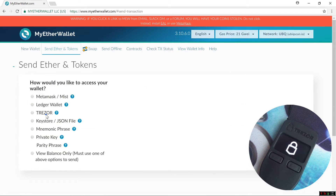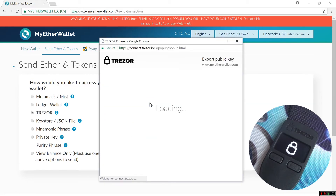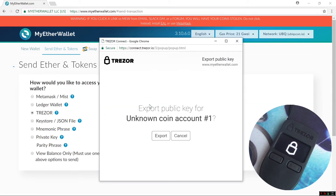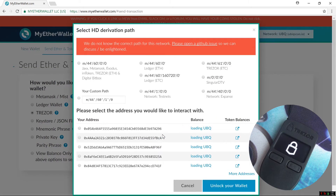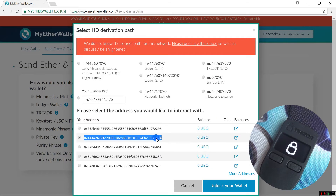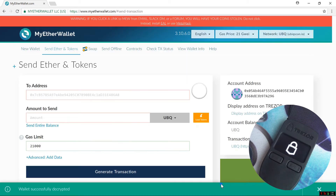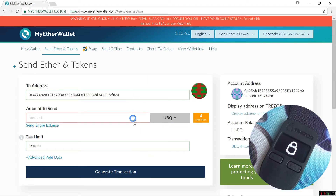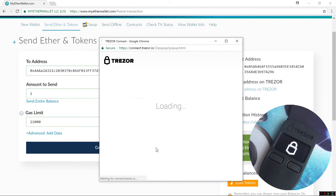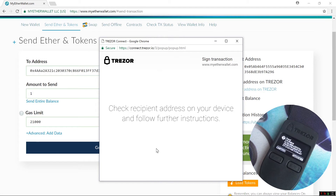I can go to Send Ether and Tokens, click on Trezor, Connect to Trezor, Export, click on an address, and unlock your wallet. Here I could send UBIQ if I wanted to. I can paste in an address, put in an amount to send, click Generate Transaction, then confirm and sign the transaction using my Trezor. I'll press the button twice under Confirm.